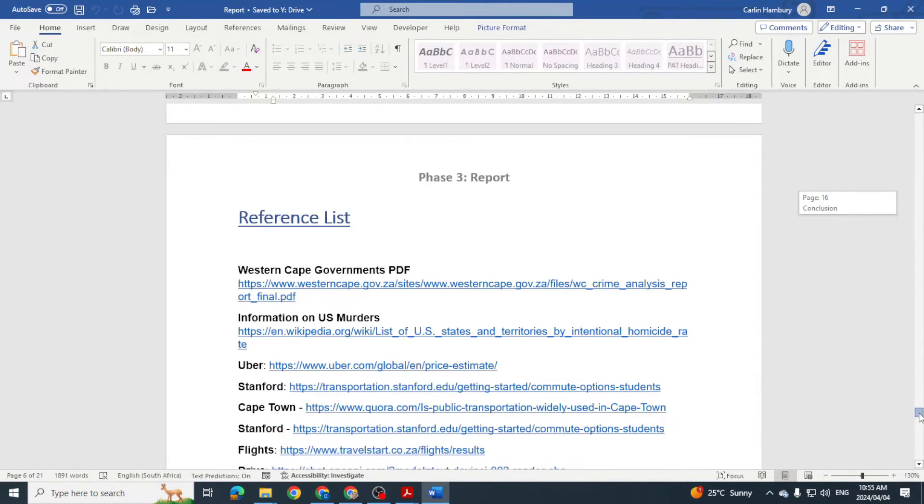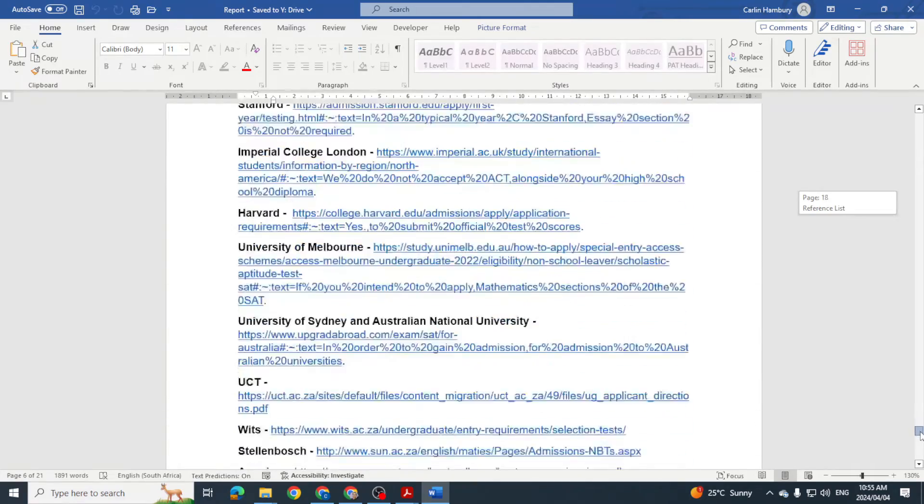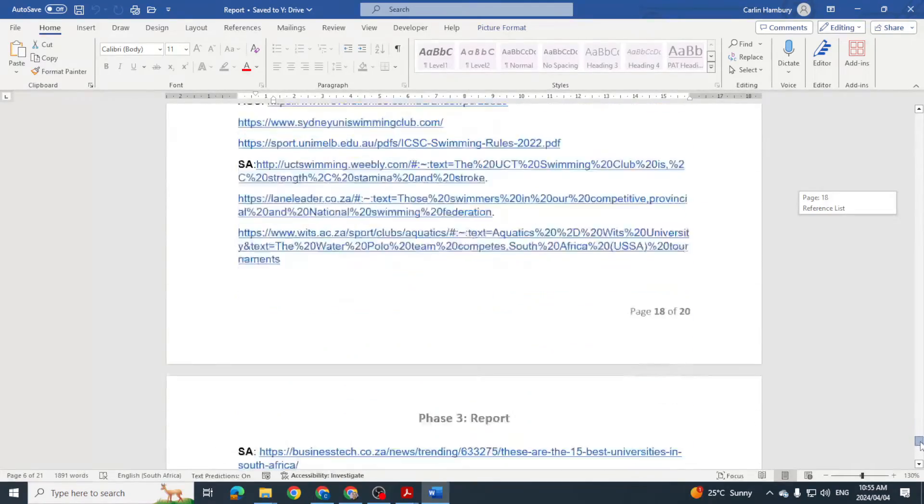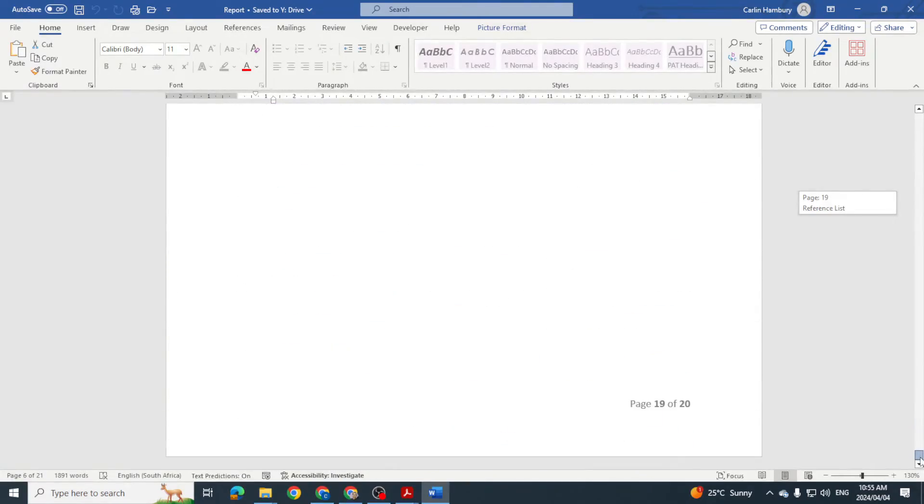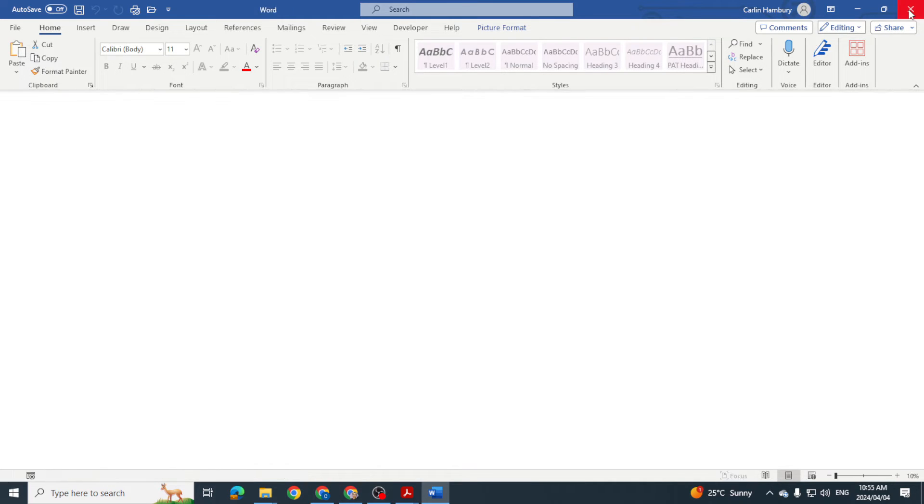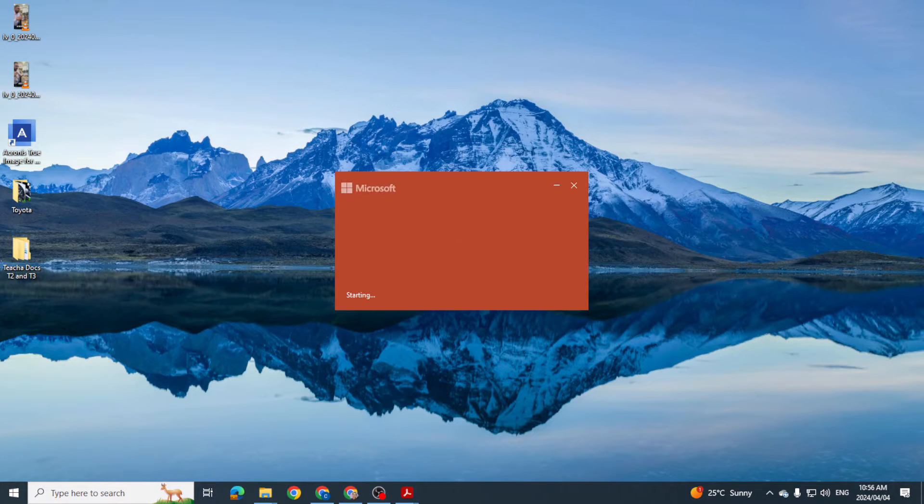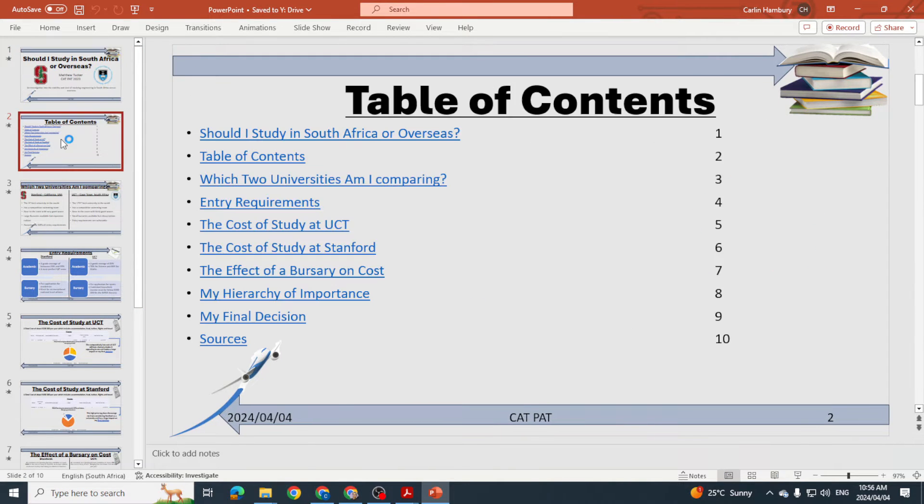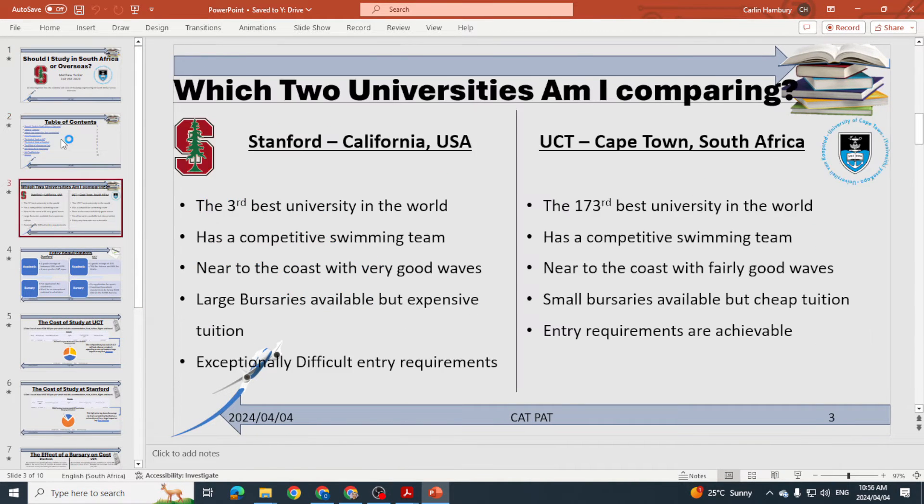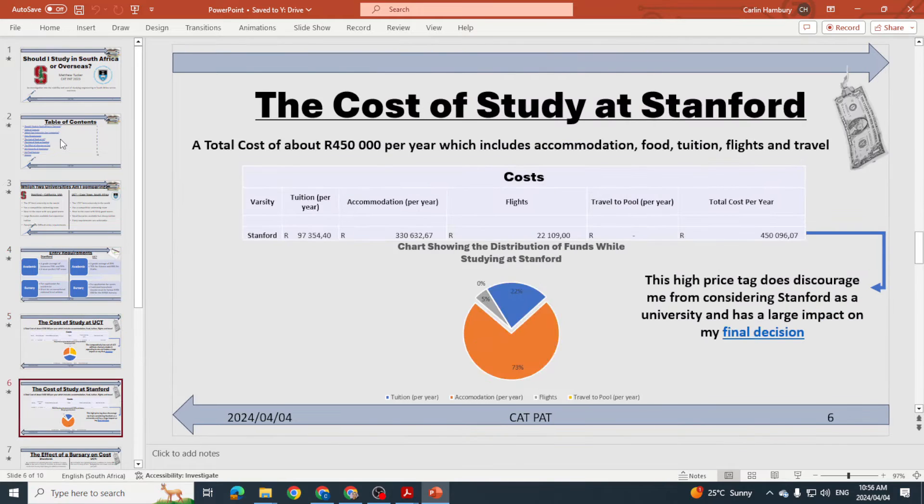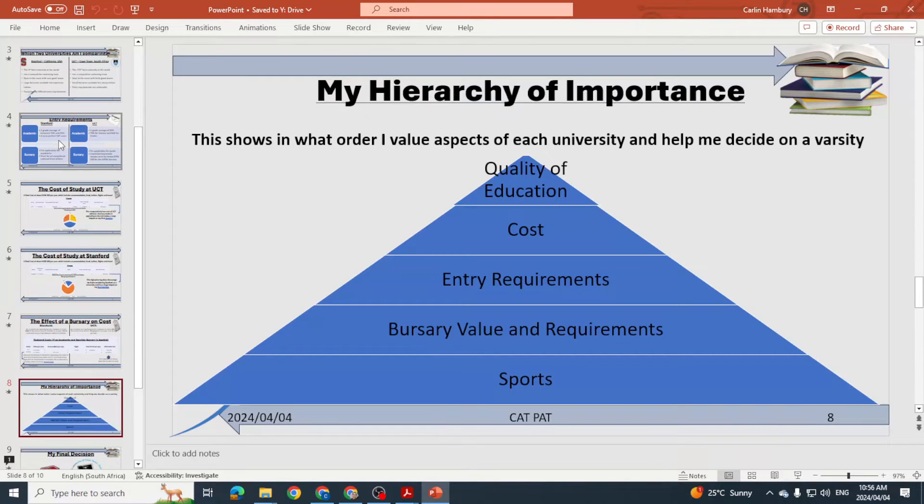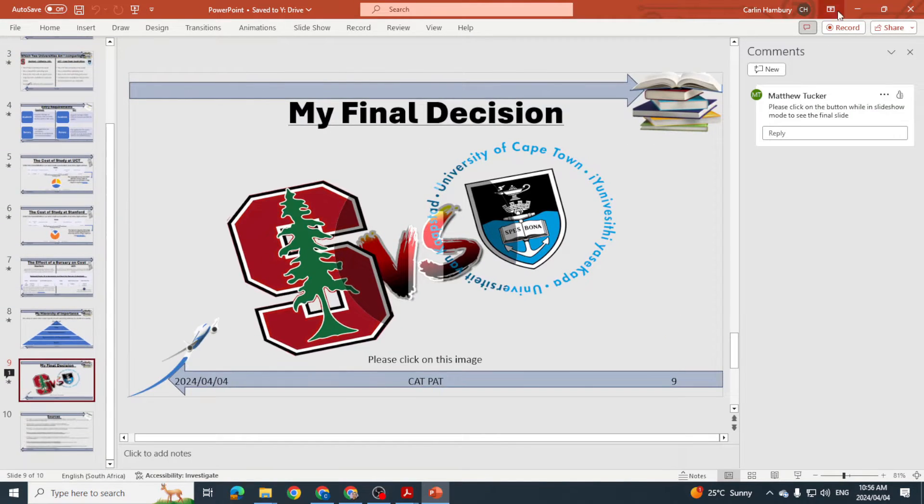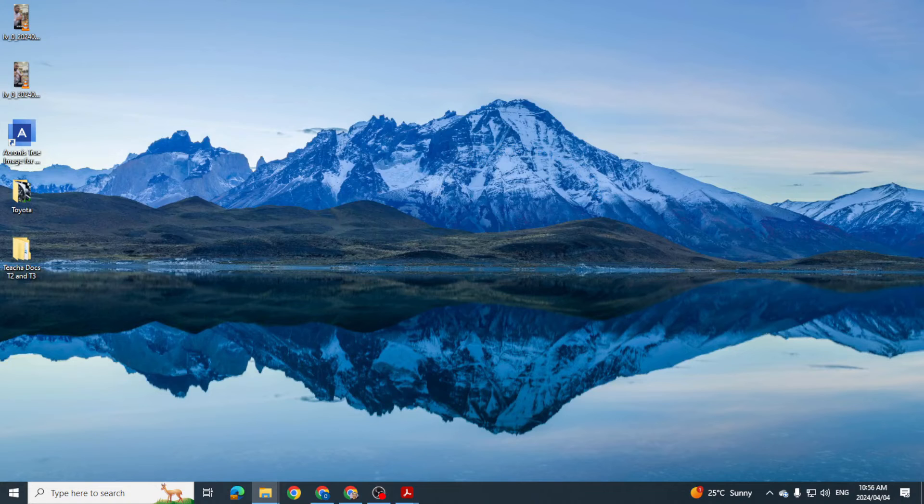And then a reference list as well. And that was the end of that document. So you can also see the same learner put a PowerPoint presentation together just compiling all of that information.